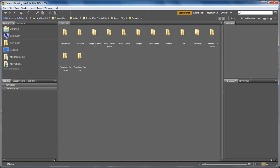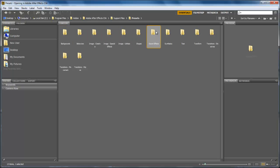The system will take a few seconds to launch Adobe Bridge. Once it opens up, you will see a long chain of presets available, including Backgrounds, Behaviors, Image Creative, etc.